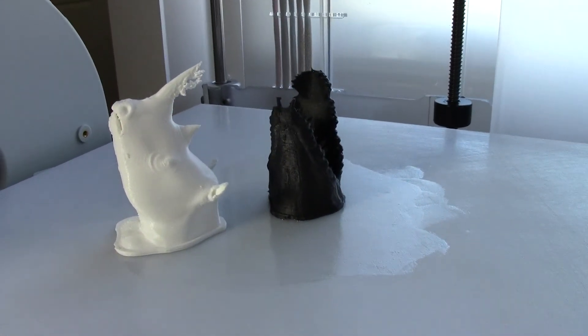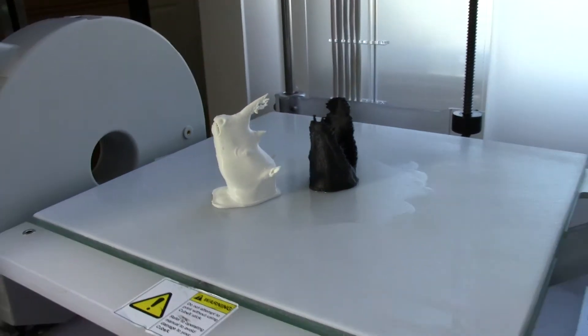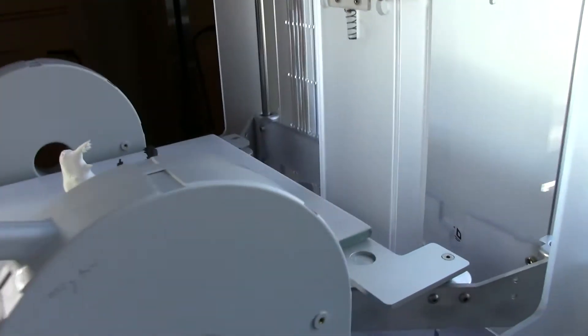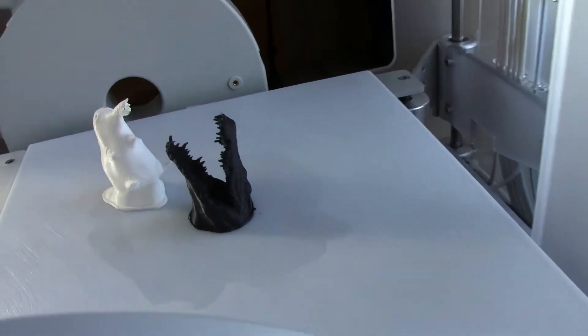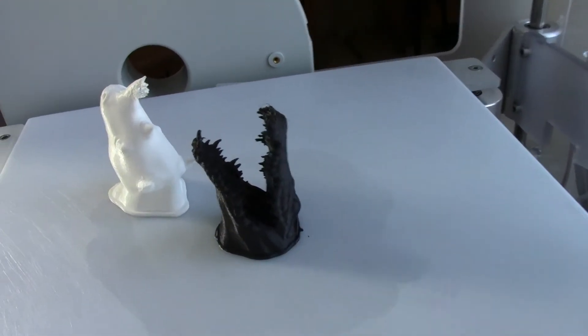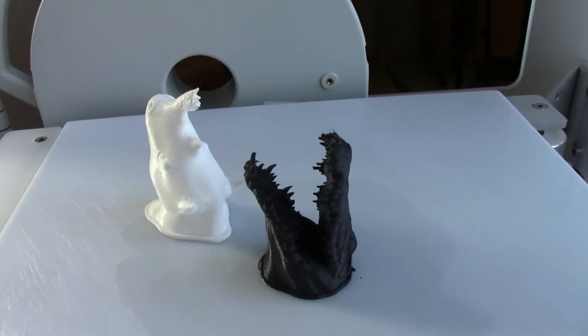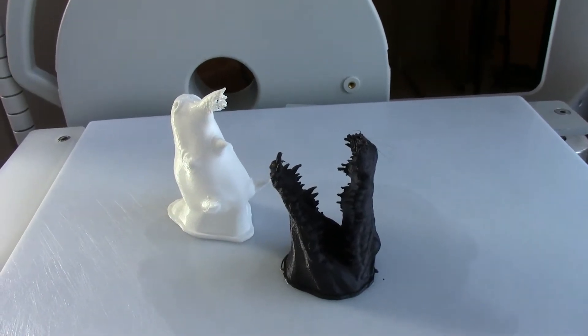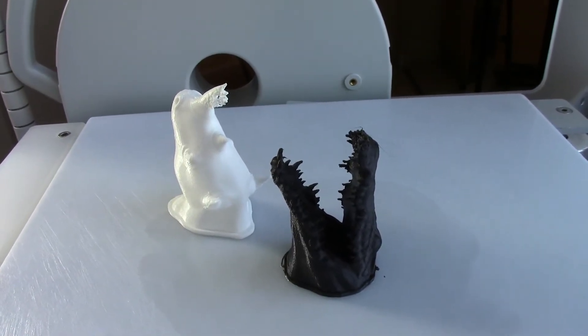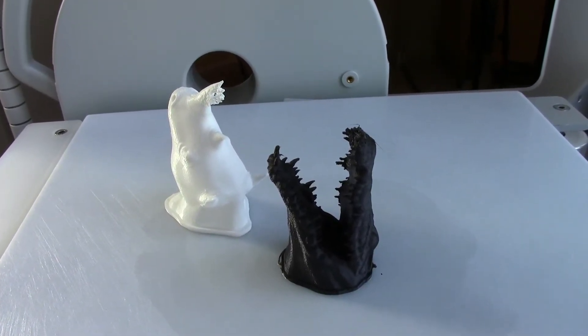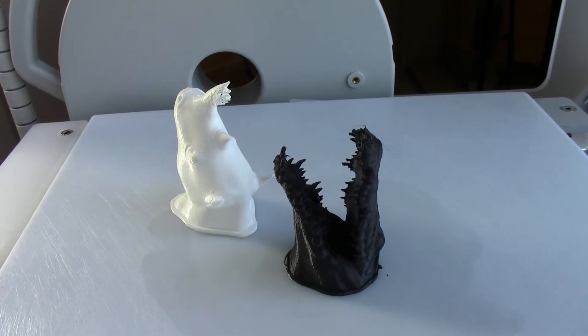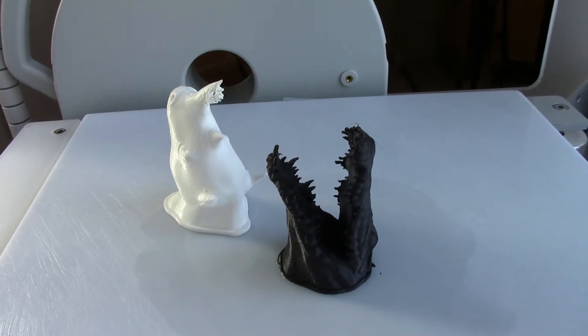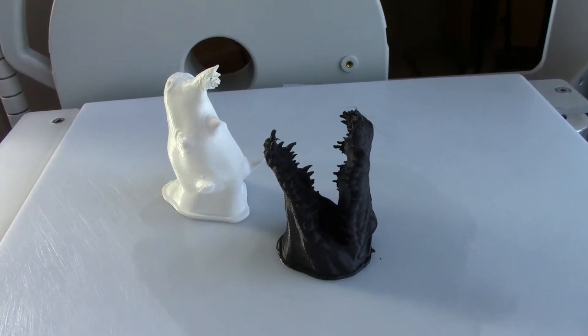This one here happens to be a crocodile head. The white is a rhino. It was not grown today, it was previously grown. So the white is made out of the PLA material, and the black crocodile is the ABS.